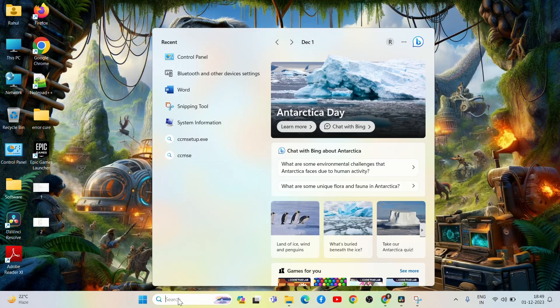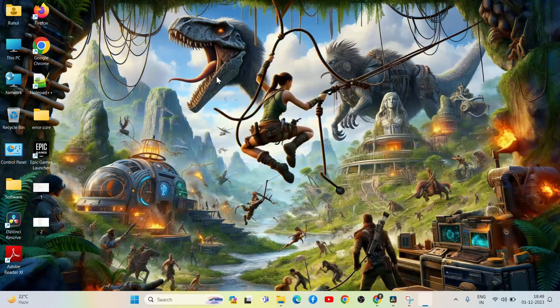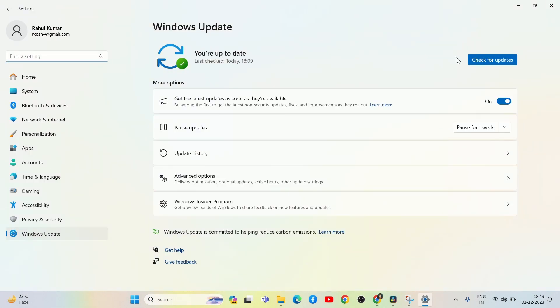If it does not work, then check for Windows updates. If an update is visible, download and install it and restart your PC.